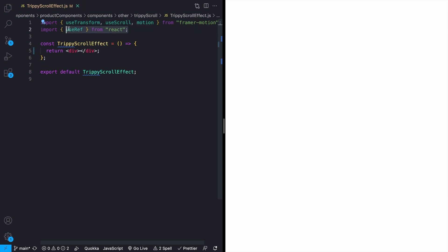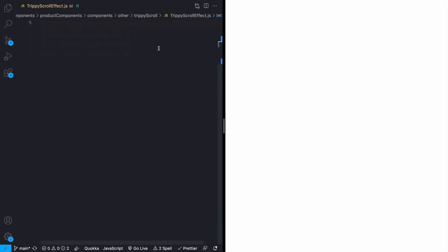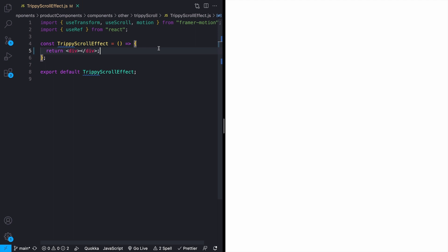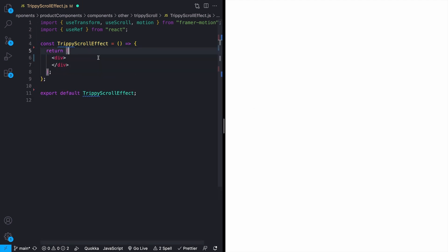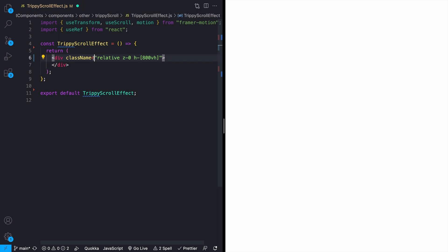I also have useRef imported from React. I'm calling out these imports at the beginning so I don't have to scroll up and down. To start, I'm going to add some styles to our outer wrapping div: a position of relative, a Z index of zero, and a height of 800 viewport height. We're going to see why in just a second.